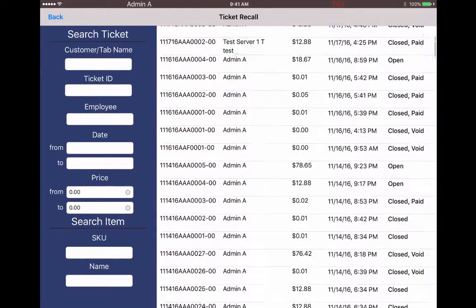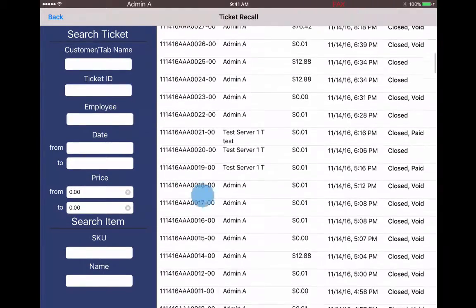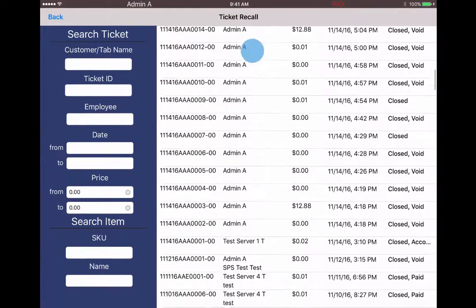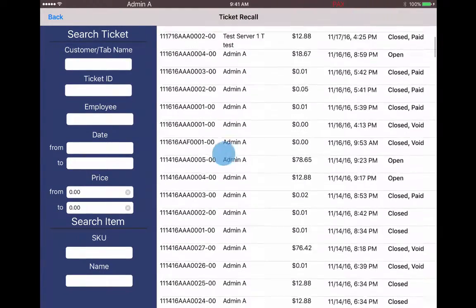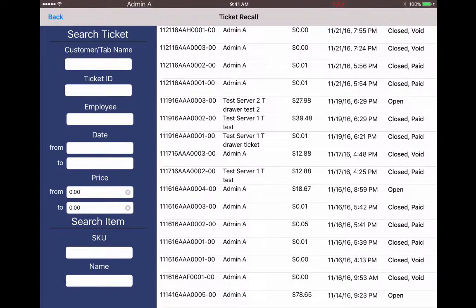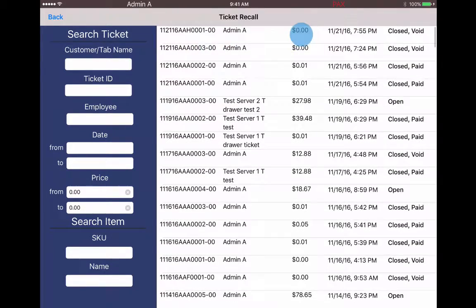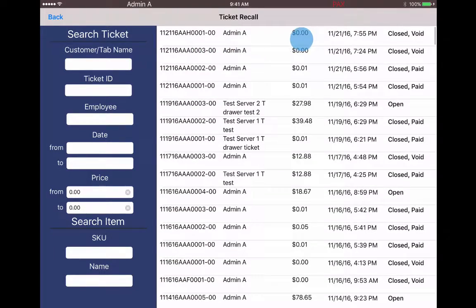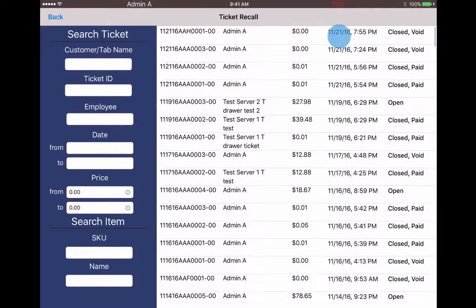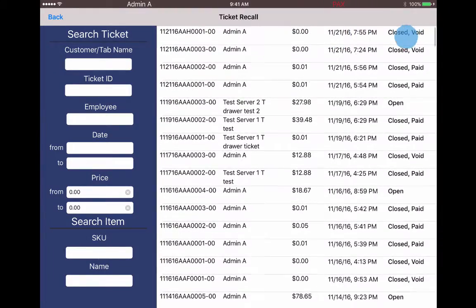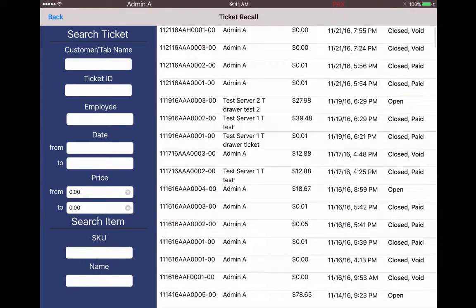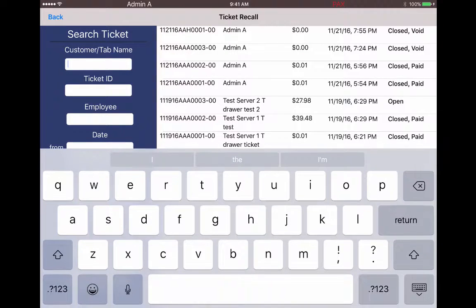Here we see a list of all of our tickets in our system. You can see the ticket number, who rang it in, the price, the date and time, and the status of the ticket. We can also narrow our search down by using these spaces over here.